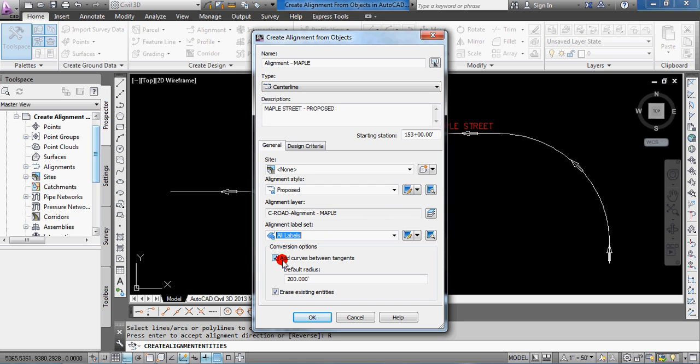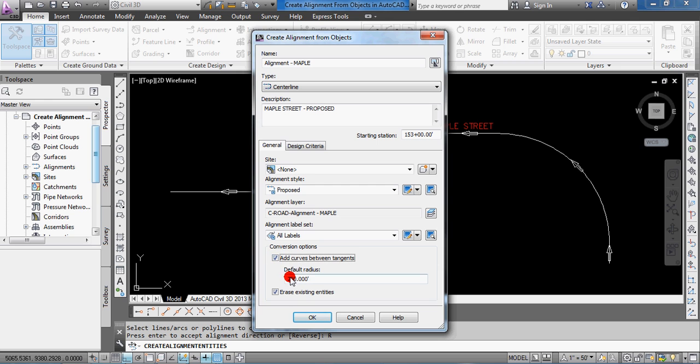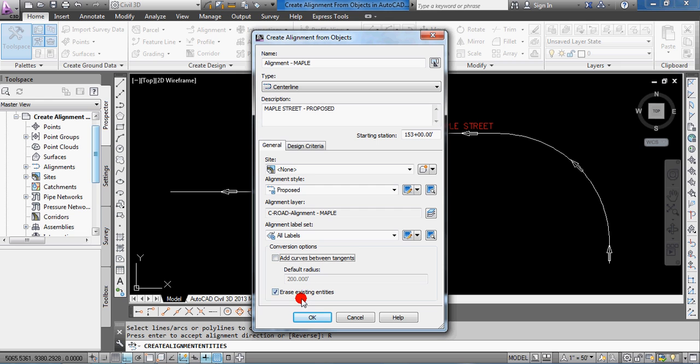If you just had lines and no curves and you wanted to add the curves and they're all the same radiuses, then you can select that and then type in whatever radius you would like to add in between each segment. In this case, it doesn't really matter. I've already created the curves, but I'll check that off.